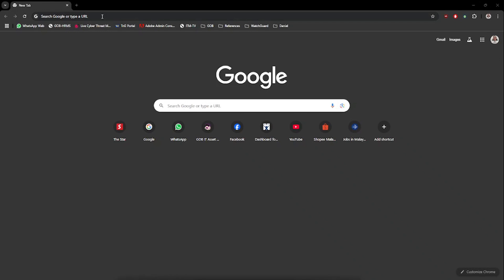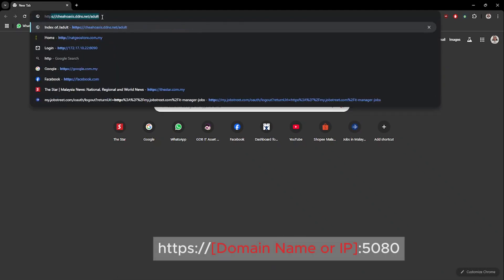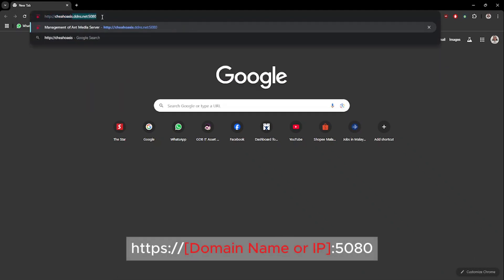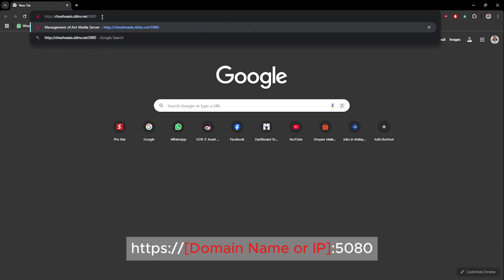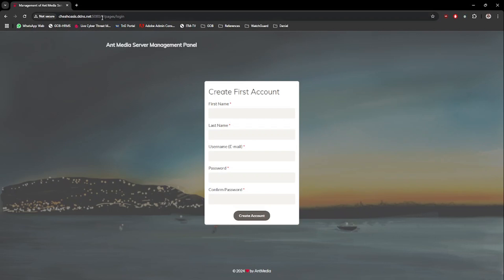Once all the ports have been configured correctly, it is now time to open your preferred browser. In the URL box, type in your domain name or IP address with port number 5080. Once the page is loaded successfully, you will be prompted to create the first administrator account. Proceed to create the credentials as you prefer.